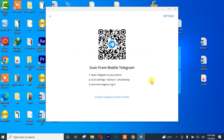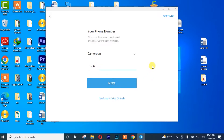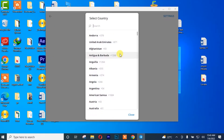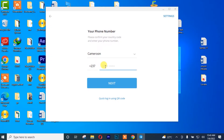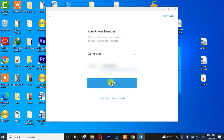You can simply use the Telegram QR scanner to log into your account, or you can use your telephone number. I'm going to use my telephone number to log into my Telegram account. After that, I'll insert my country, then insert my Cameroon number. Once I'm done with that, I'll simply click Next.